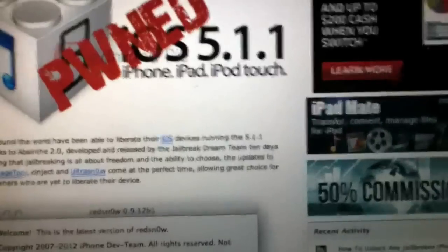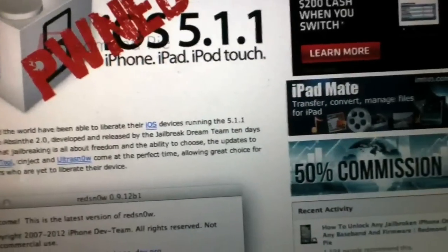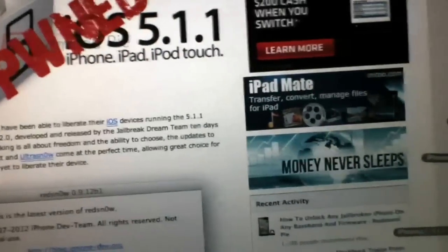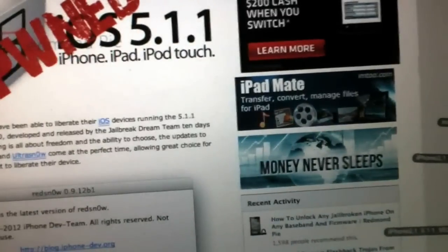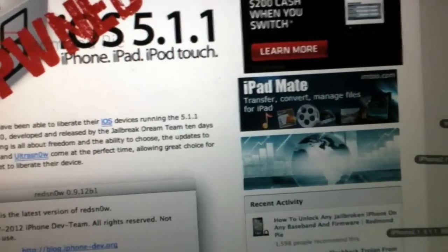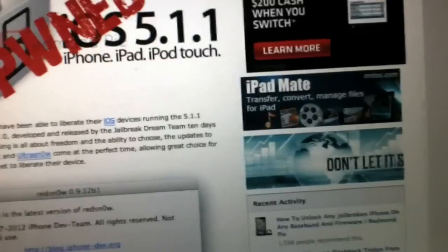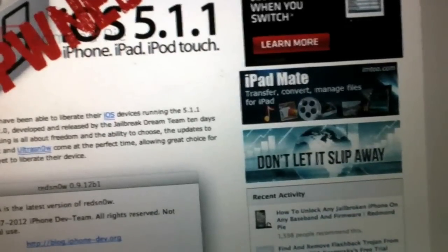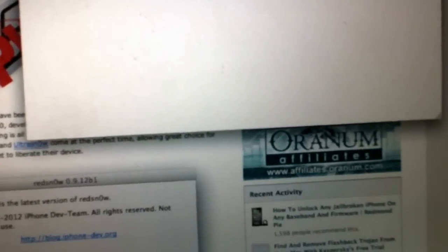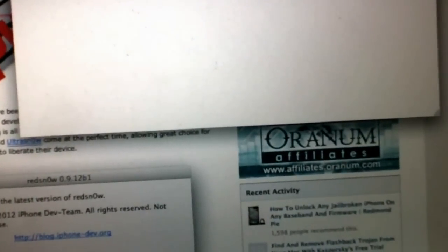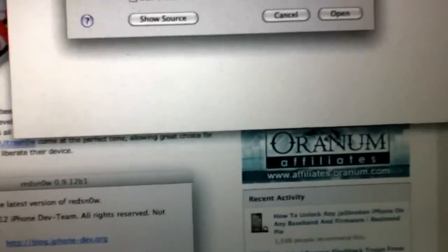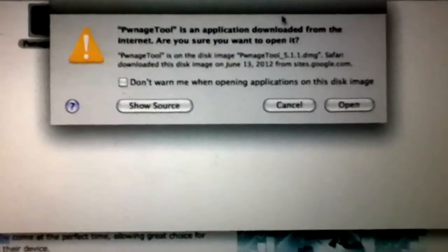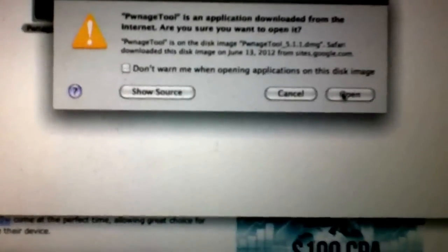Then, once you've downloaded everything, you need a Mac for Pwnage Tool to work. You're going to mount the image, open Pwnage Tool. You want everything in the same folder. Mine are just in my download folder. Open.